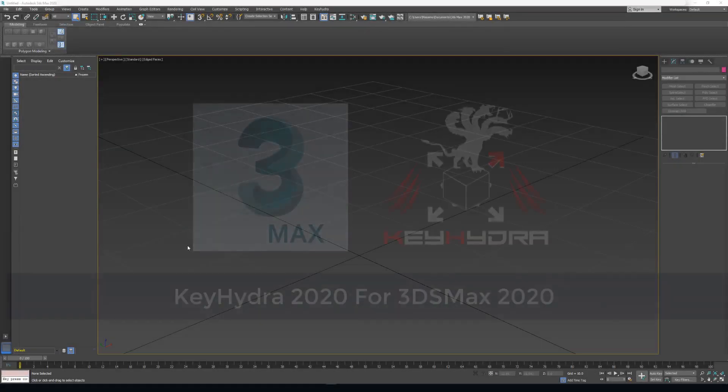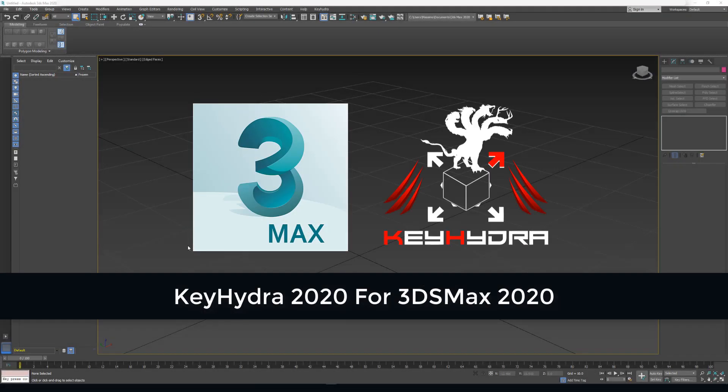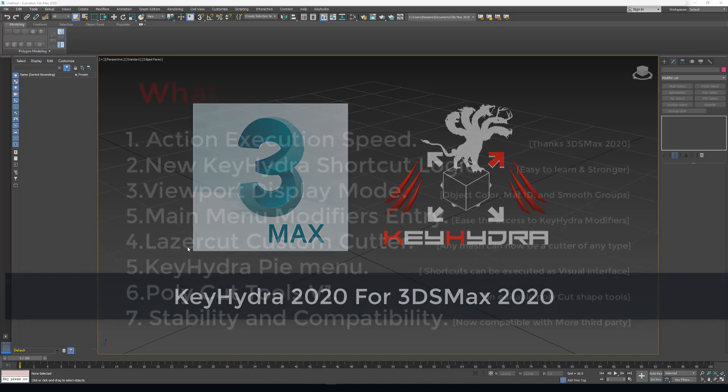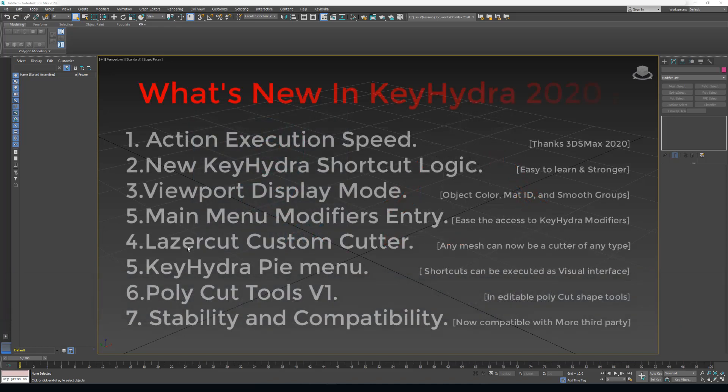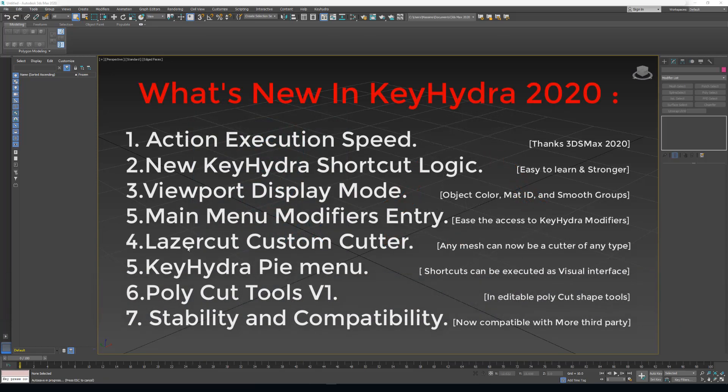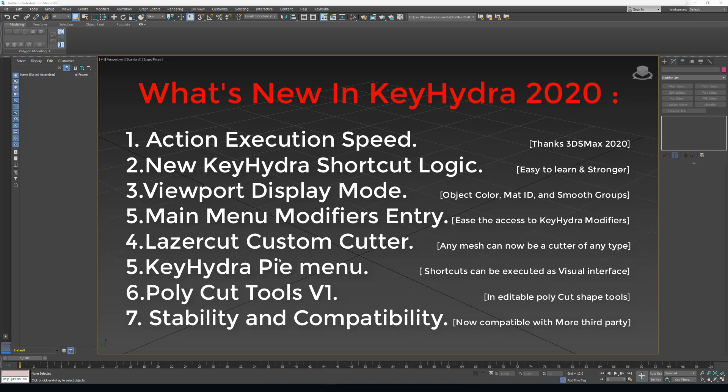Hello everybody! Today I'm here to show you 3ds Max 2020 working with Kiedra 2020. That's the new version of Kiedra. It is not yet released. It will be available day one with 3ds Max 2020 release date. I'll be showing you today what we've been working on.